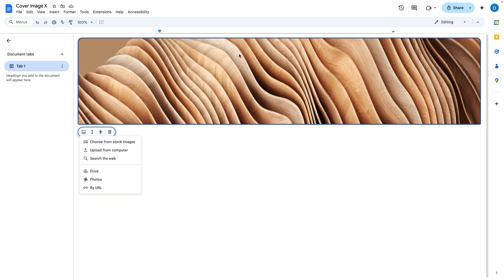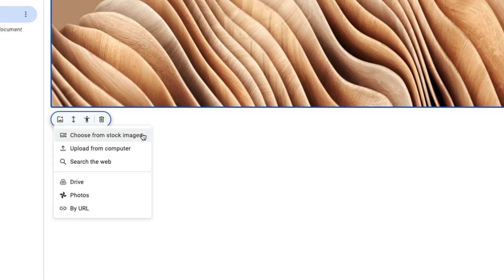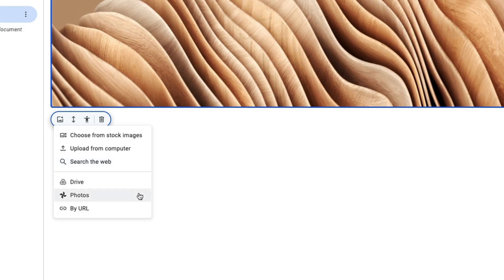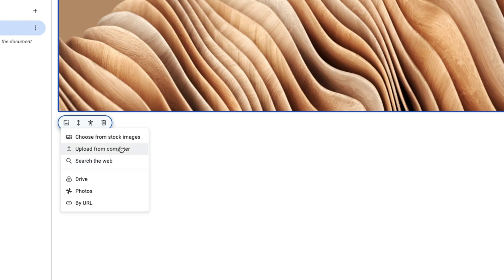If you do not like the default picture that you are given you can change that by choosing from stock images, uploading pictures from your computer, searching the web, your Google Drive, Google Photos, or by inserting it through a URL.